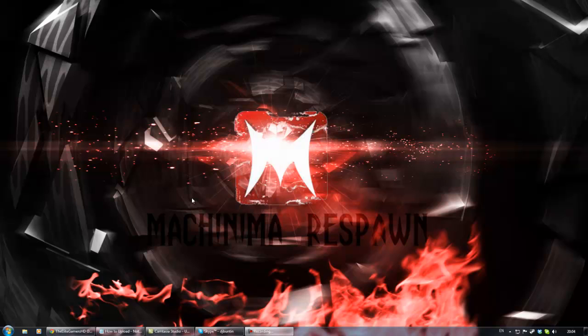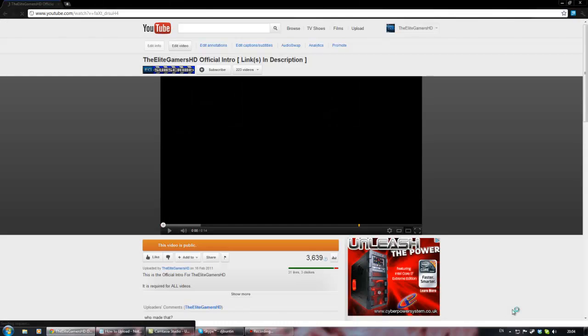What's up guys, this is DJ Bunting, leader of the Elite Gamers HD, showing you how to upload to the Elite Gamers HD.